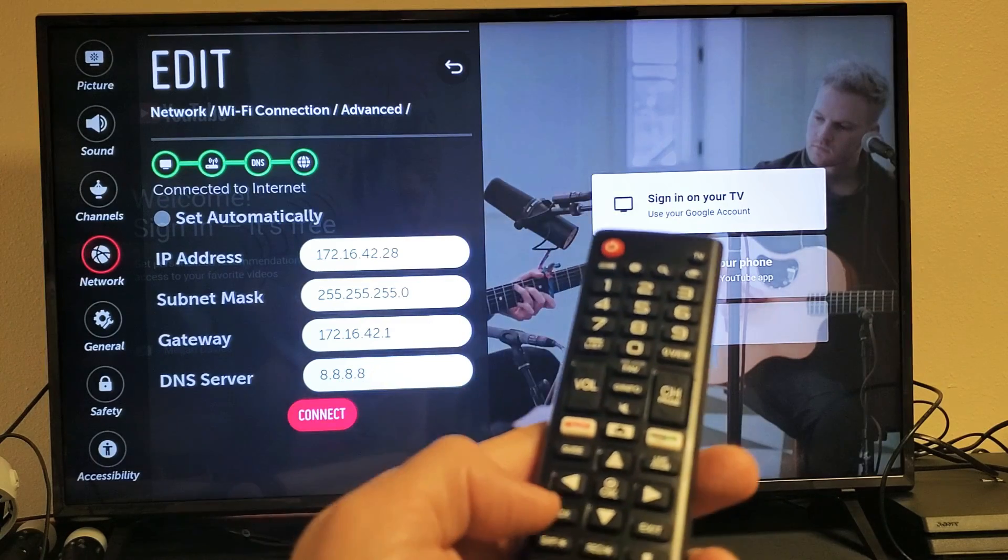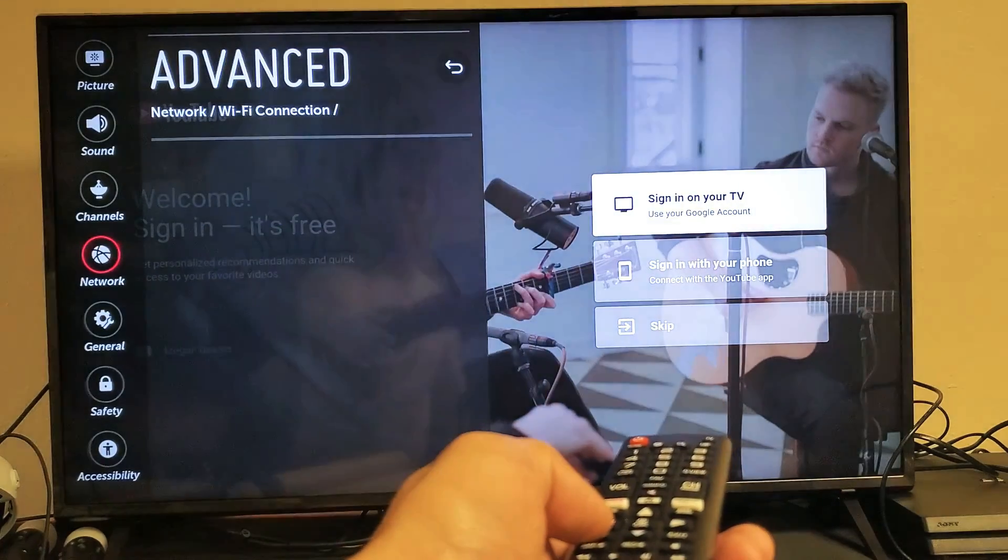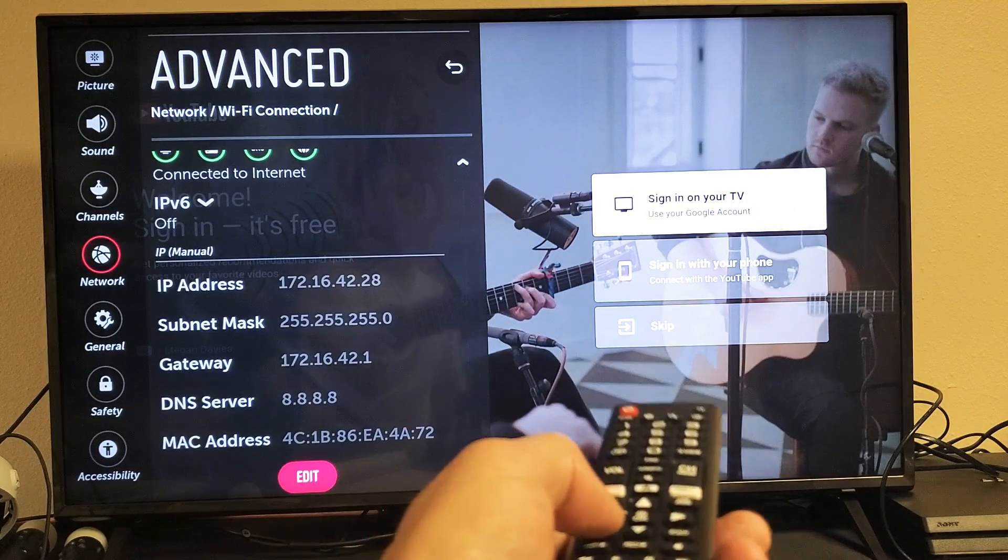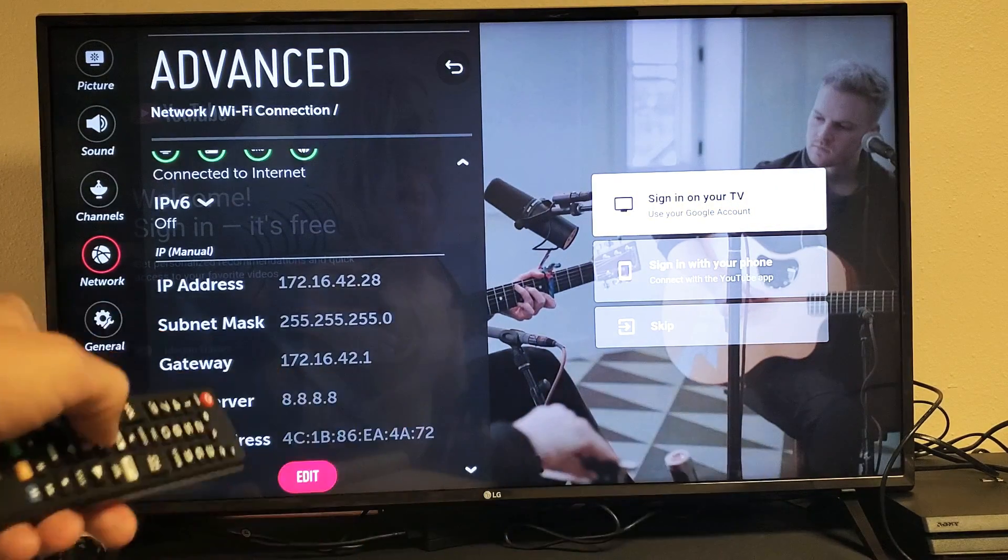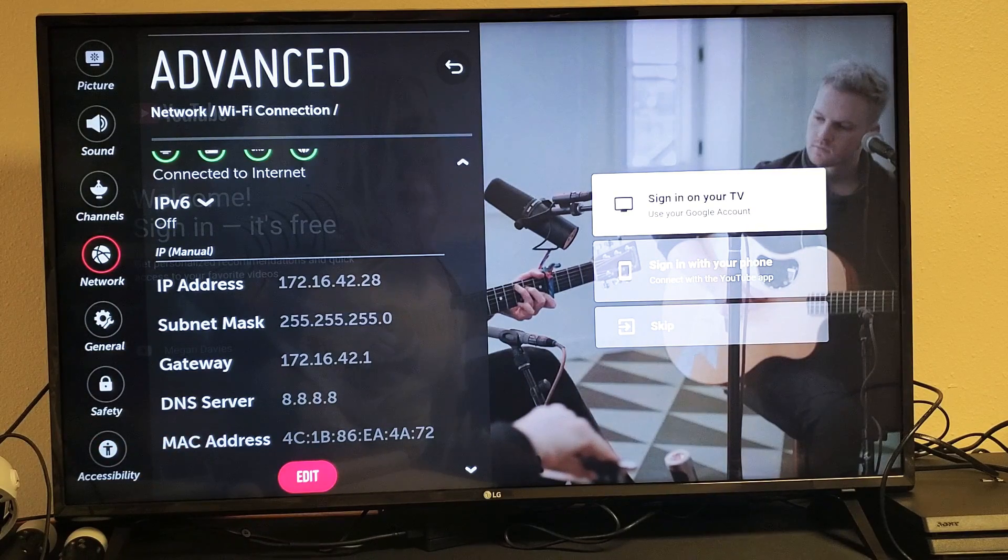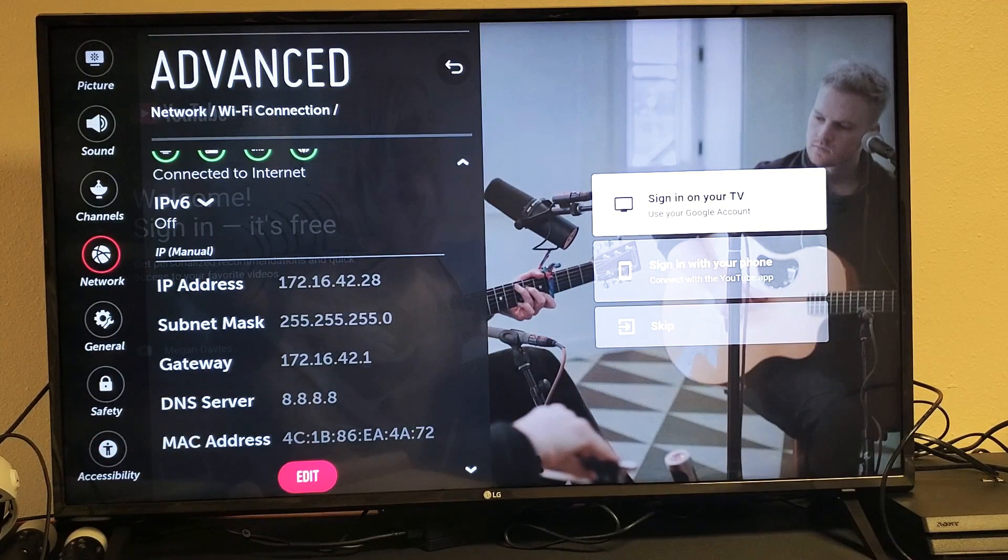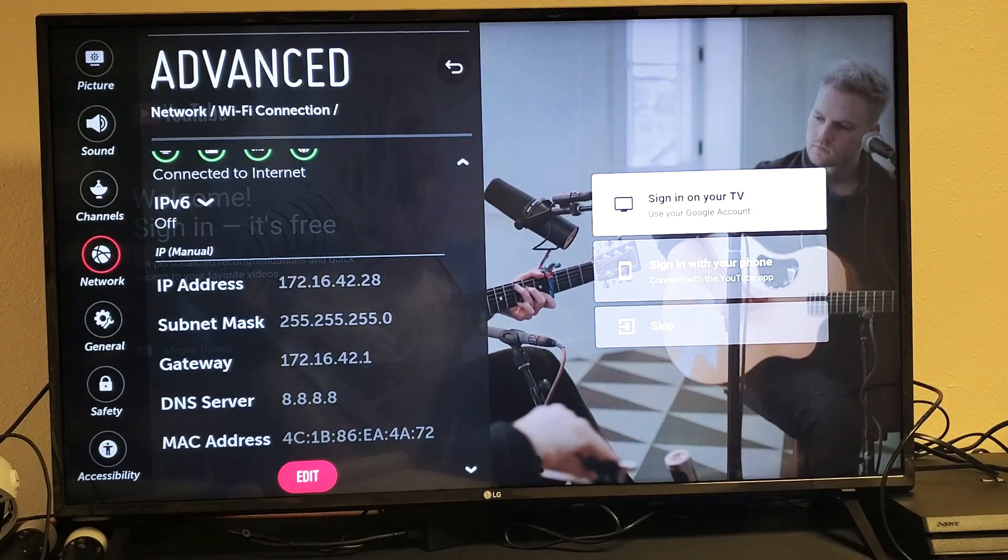Just go ahead and click the back button on your remote. And then we can see right here the DNS server is 8.8.8.8. Pretty simple. Any issues or questions just comment below.